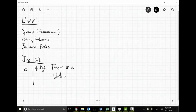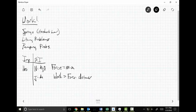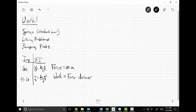We know that work is force times distance. We have two units: joules, which equals a kilogram meter squared per second squared, and for the Imperial system we have what's called a foot-pound. A joule is just a Newton-meter — you just tack one more meter on there.